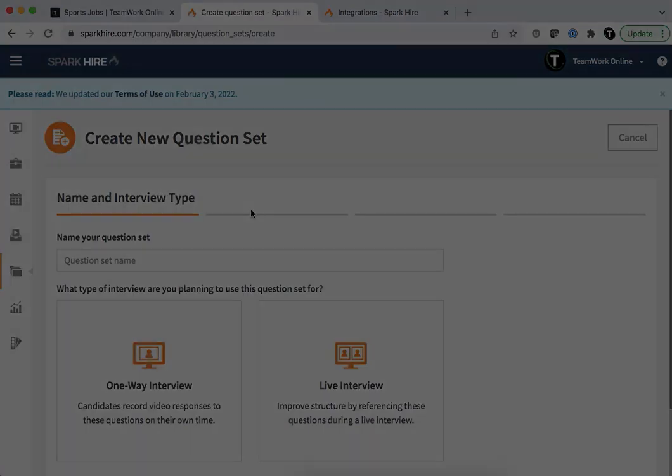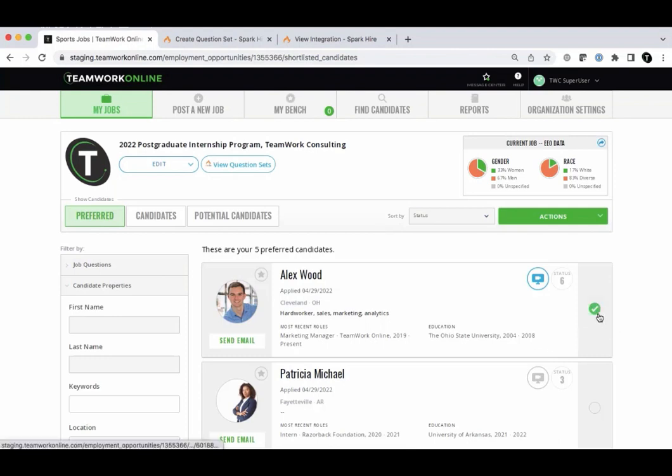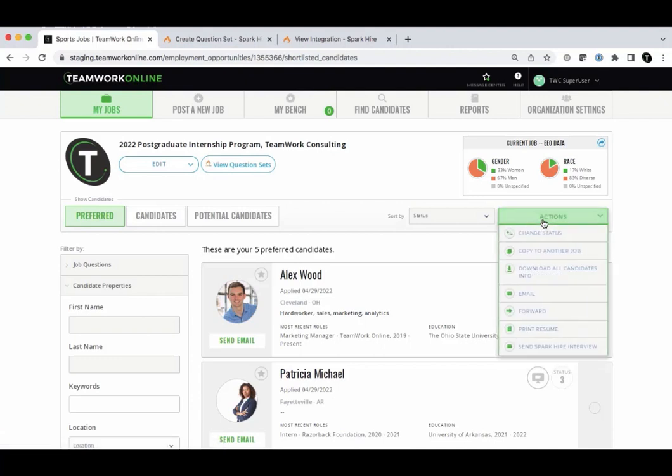You can easily invite candidates to video interviews directly from within Teamwork Online after you've created question sets on SparkHire. From within Teamwork Online, go to the Candidates or Preferred tab for a particular job. Select the candidates that you would like to invite to a video interview. From the Actions drop-down, click Send SparkHire Interview.